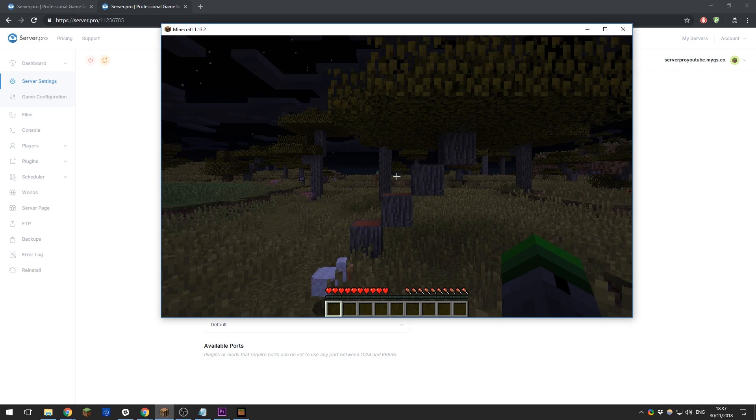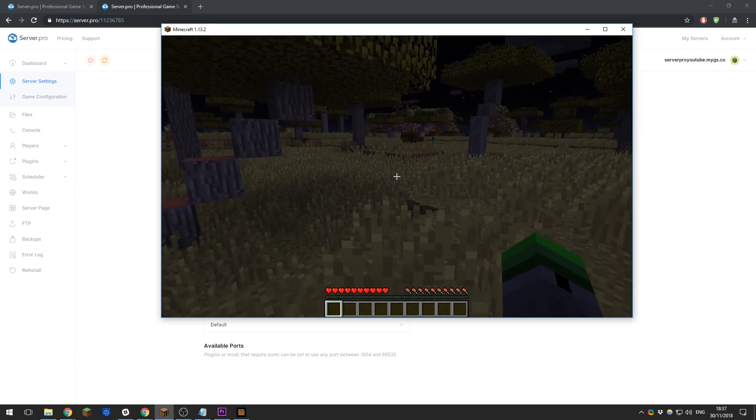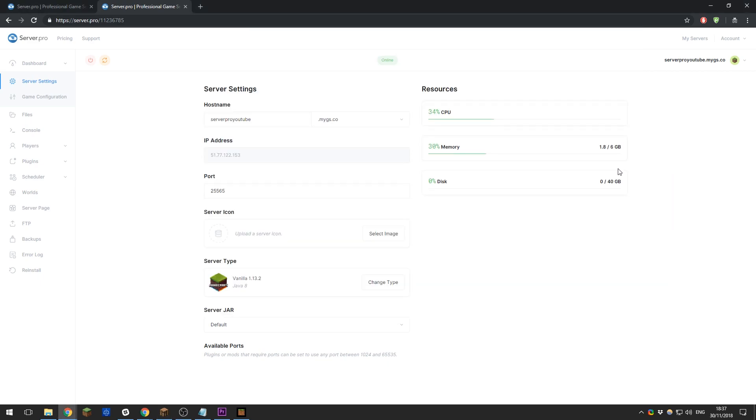It is also worth mentioning that you do need to enter your own IP for your specific server rather than the IP on this tutorial. If you use this IP, you won't be able to join.